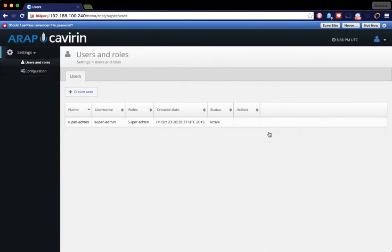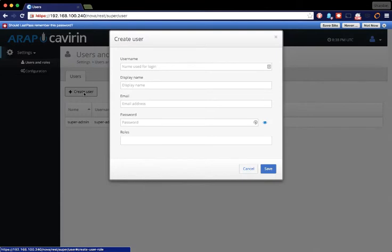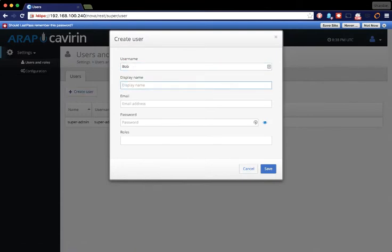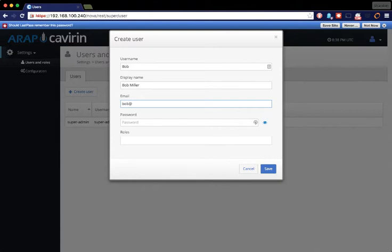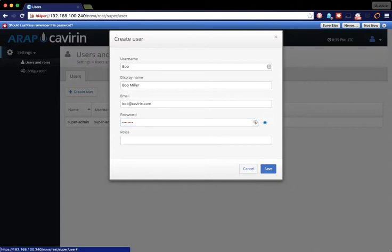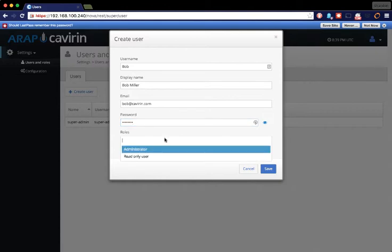Now, to be able to log into the administrative interface, we will need to create a user for this. Click on Create User, give the user a name, give the user a display name, put in the email address, give it a password, then you will need to give it a role.